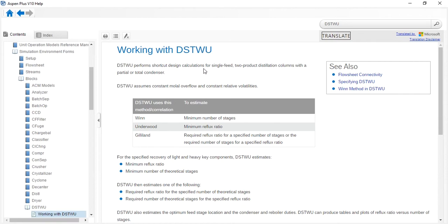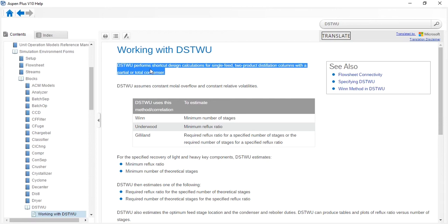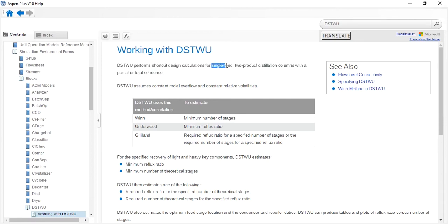This column performs shortcut design calculations for single feed, two product distillation columns with a partial or total condenser. It can only have one feed, and a maximum of two product streams: top product and bottom product. When the condenser type is total, you receive distillate in liquid form; when it is partial, you receive distillate in vapor form.